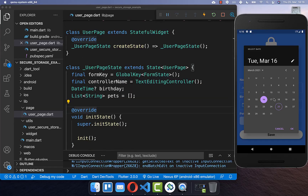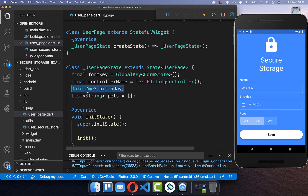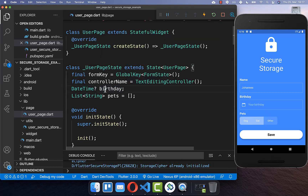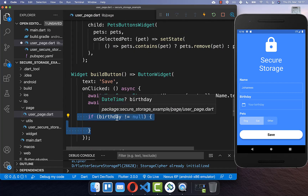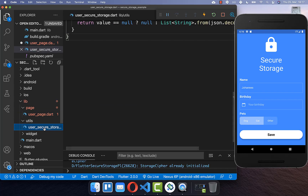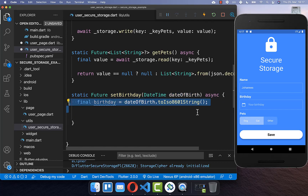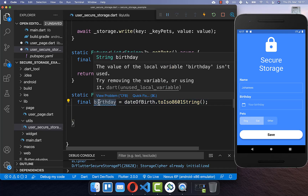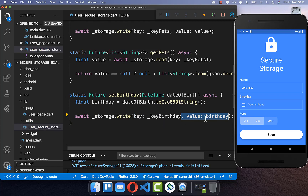We also want to look at how we can persist a DateTime object — specifically this birthday, which is a nullable DateTime in our state. Every time we click save, we first check if our birthday is not null, and if it exists we call the setBirthday method. In UserSecureStorage we create setBirthday, which receives the DateTime object and converts it to a string using the toIsoString method, then writes it to storage.